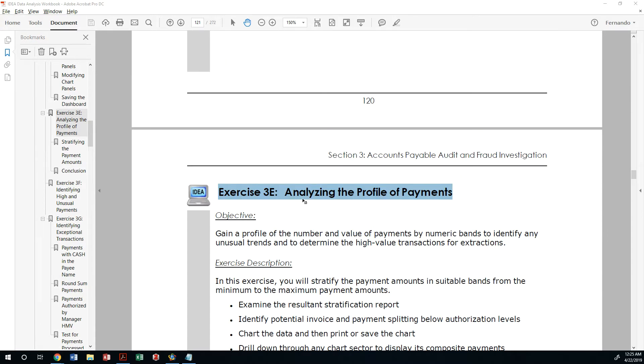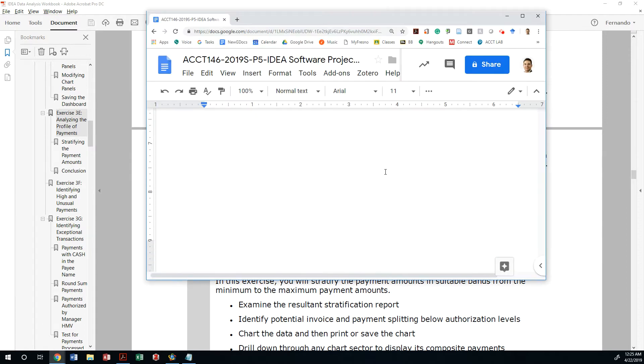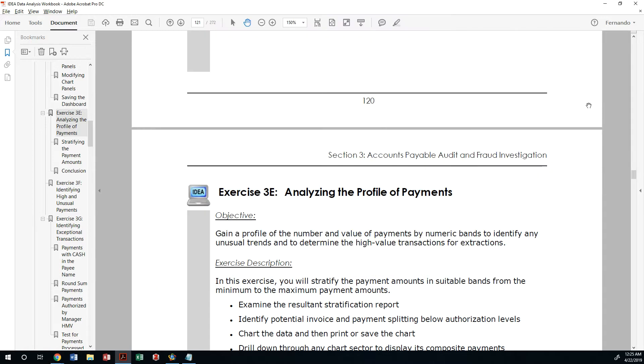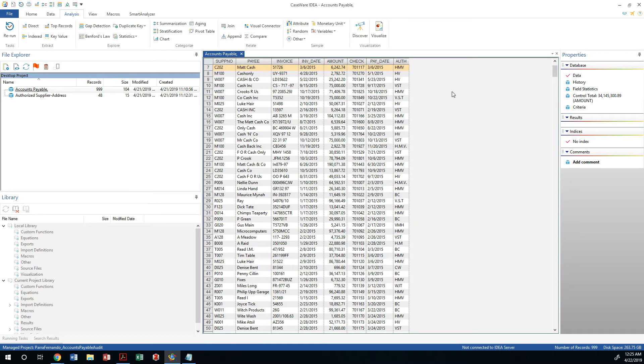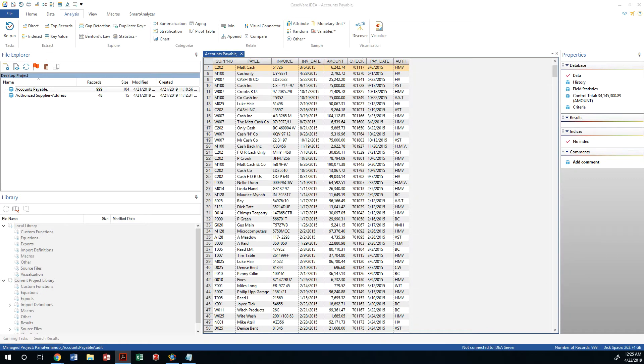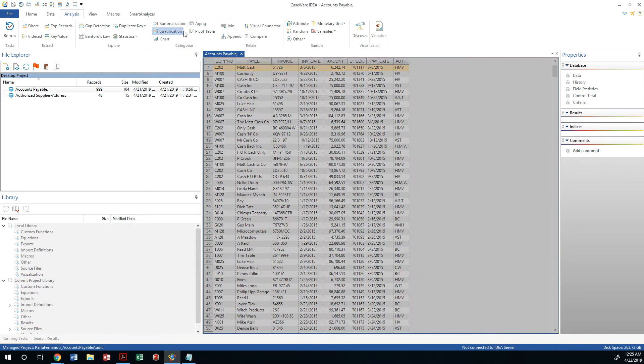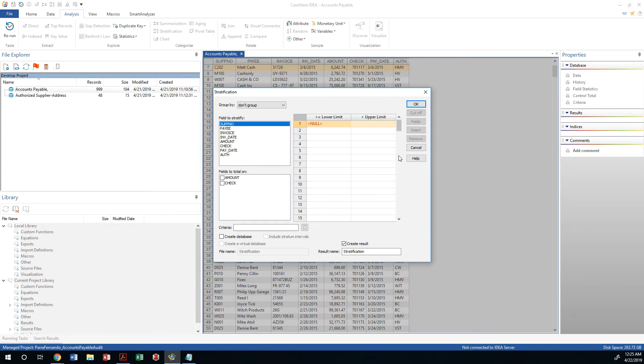Let's open up our IDEA software. We can do this by opening the assignment. We do have the accounts payable section and we are going to do an analysis by going to the analysis tab. This is going to be an analysis that is categorized as stratification.